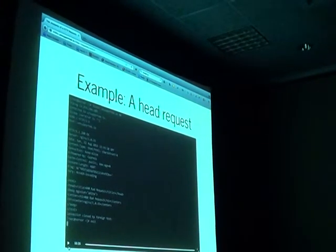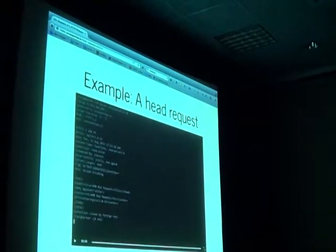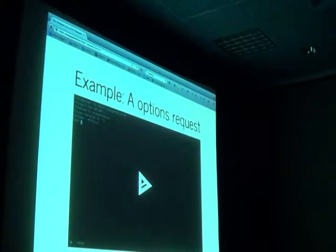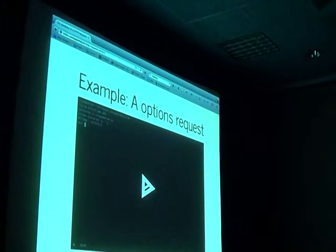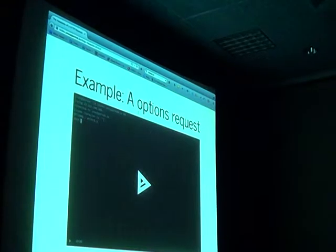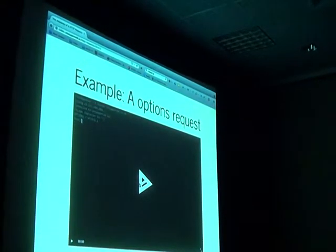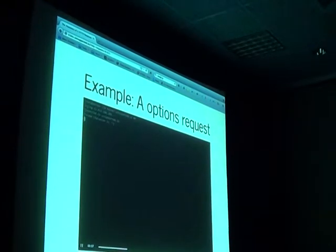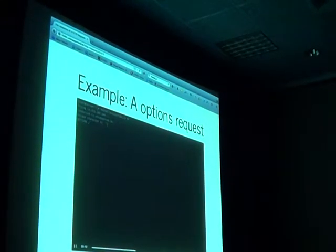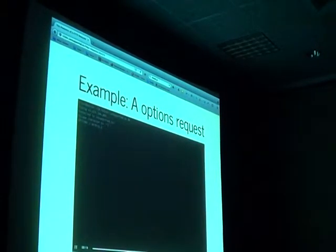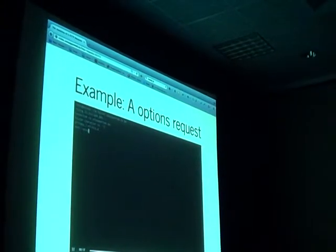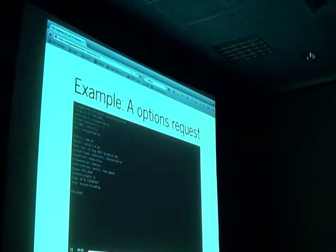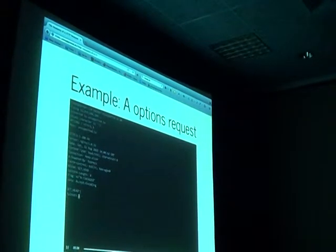One more example — OPTIONS. An OPTIONS request to a server asks, hey, what kind of requests can I make to this server? Some servers can disable this. You can see this is an HTTP 1.1 request and the connection is kept open. I include the host header because it's a requirement for every HTTP 1.1 request. And we see down here that the options available are to do a HEAD request or a GET request — both of which we saw examples of earlier.